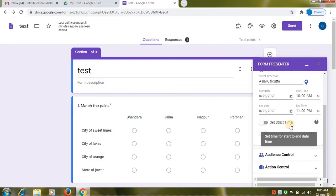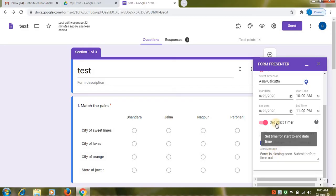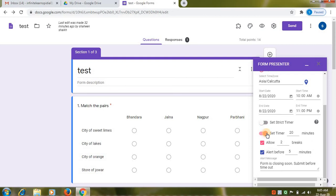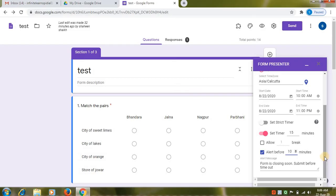In the set strict timer. If you enable this option. You will get one more option. That is alert message option. So when you select the set strict timer. You will set timer for your students. For example I want 15 minutes timer. You can give breaks to your students. If you don't want. Then uncheck this option. Then alert message. You can give message to your students. Before 10 minutes. 5 minutes. Here I am setting 10 minutes. So message will be displayed to your students.